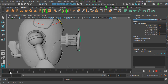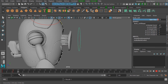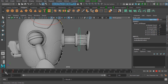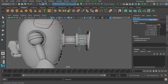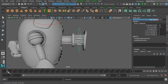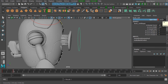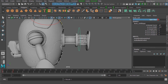We can now click and drag in the time slider to scrub our animation, and you can see we've just created our very first animation inside of Maya. It's nothing spectacular, but you can begin to see the power of keyframes. We've simply added two keyframes — at frame 1 the value is 5, and at frame 11 the value is 1.8.